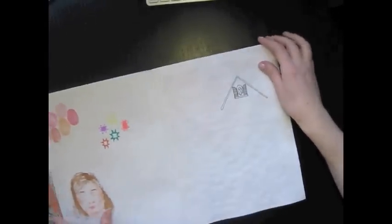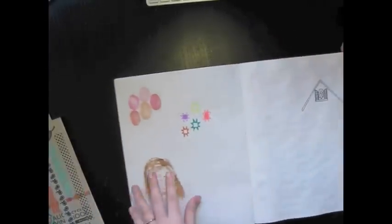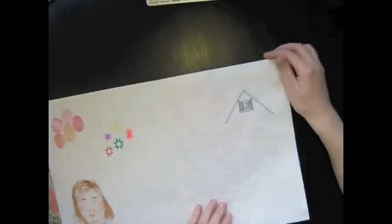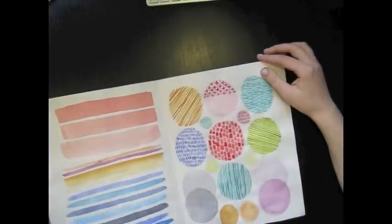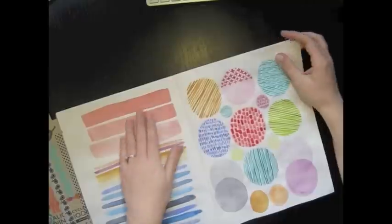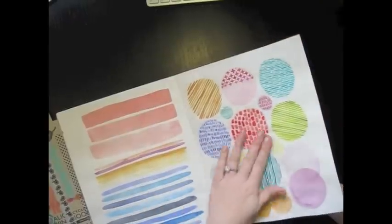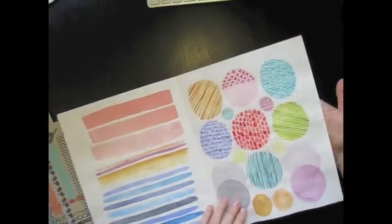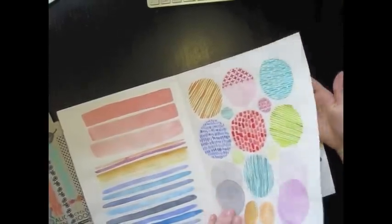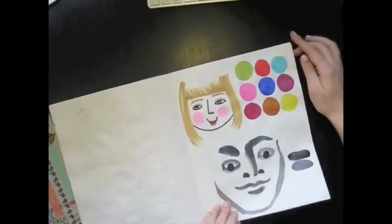So more marker work. See the Copics kind of bleed through, but I don't really care. I kind of just go to the next page. And then this is some watercolor work in them. So they're a little bit bubbly, but I don't really mind too much.